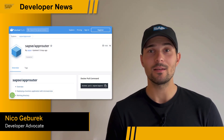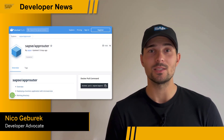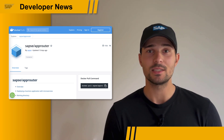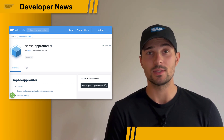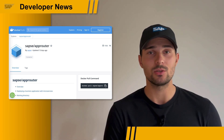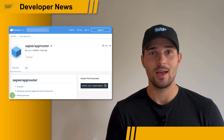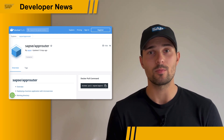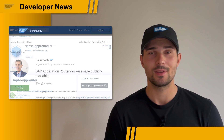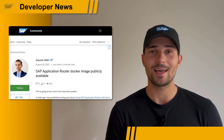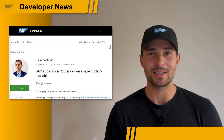Hi everyone. The SAP App Router is now publicly available as a Docker image on Docker Hub. This makes the use of the standalone app router on the SAP Business Technology Platform Kyma environment a lot easier, as you no longer have to build or maintain your own Docker image. Check out Gaura's blog post for more details and a sample application.